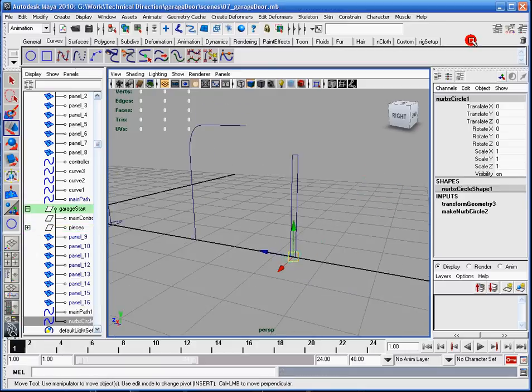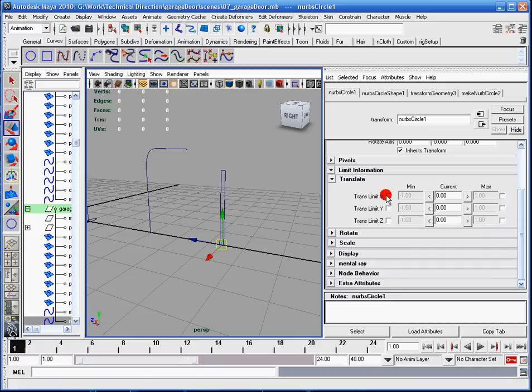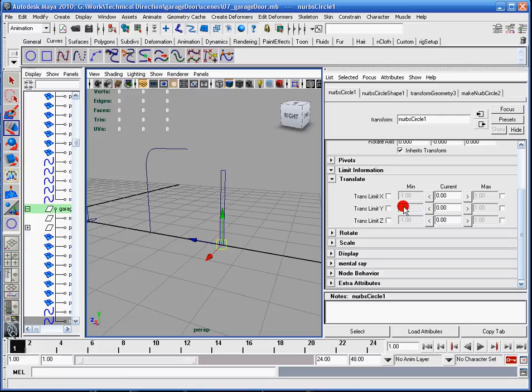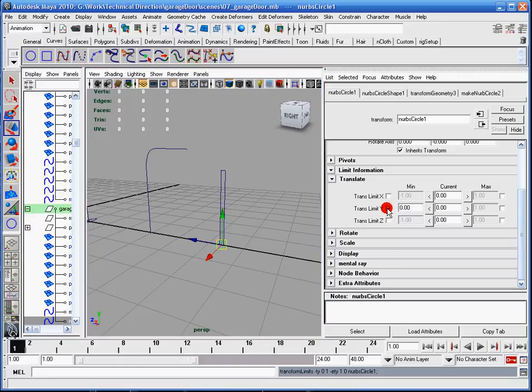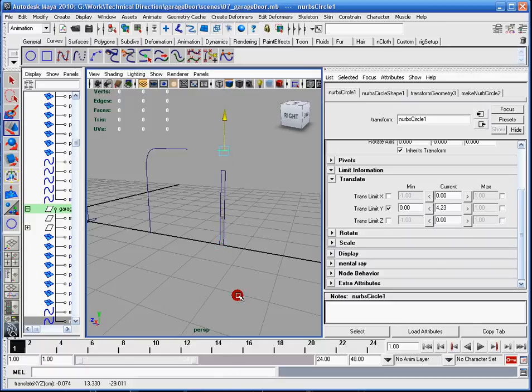So now I'll come back to the NURBS circle tab and locate it in the attribute editor. I don't need to worry about the limit X and the limit Z, so I can just ignore those. All I'm going to primarily focus on is this Y. The current is zero, which is what I want. So for the minimum, I'm going to click this little arrow here, and you'll notice this gray box turned to zero. Then I'm going to check this box. And this basically tells it you can't go any farther down than zero. So no matter how hard I try, it'll never go down.